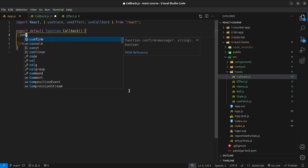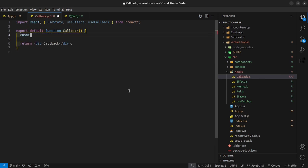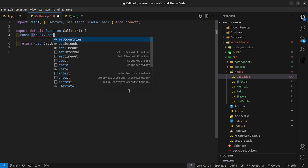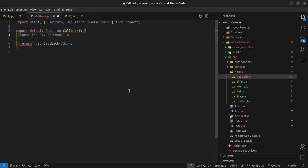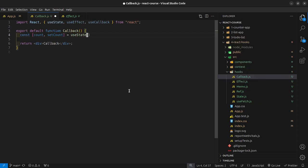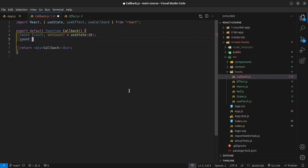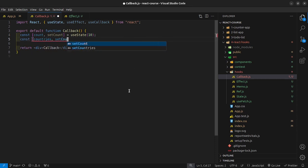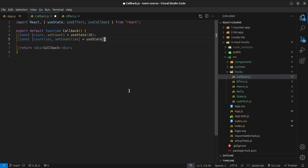I'm going to create my state values. Just like we did for memo, I want to have count and setCount, because I want to show that re-rendering is going to occur. By default, it's going to be 10. And then I'll say const countries and setCountries, because that is the API we're using, equal to useState with a default of an empty array.